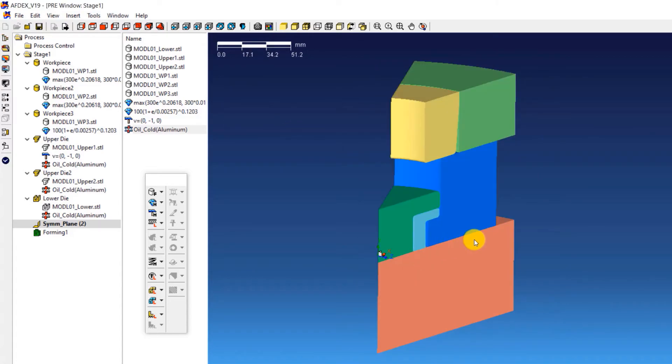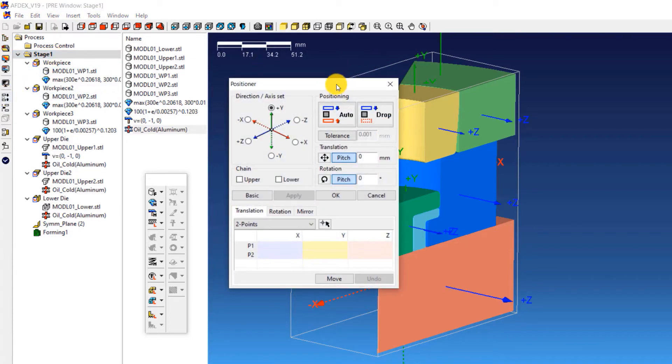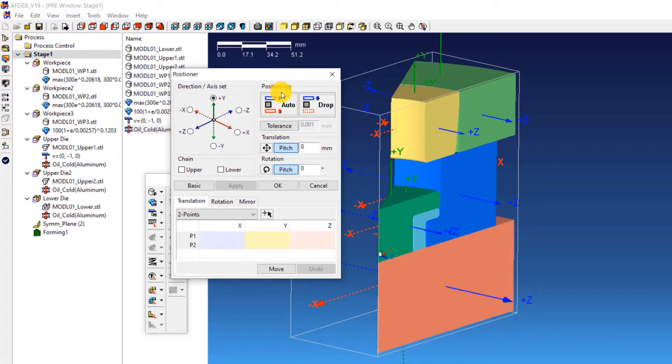The next step is to position the dies properly. For this, we will use the positioner tool of AFDEX. Double click on stage 1 and click on positioner icon on this toolbar. Click auto icon. This will enable automatic positioning of the dies. Click OK.